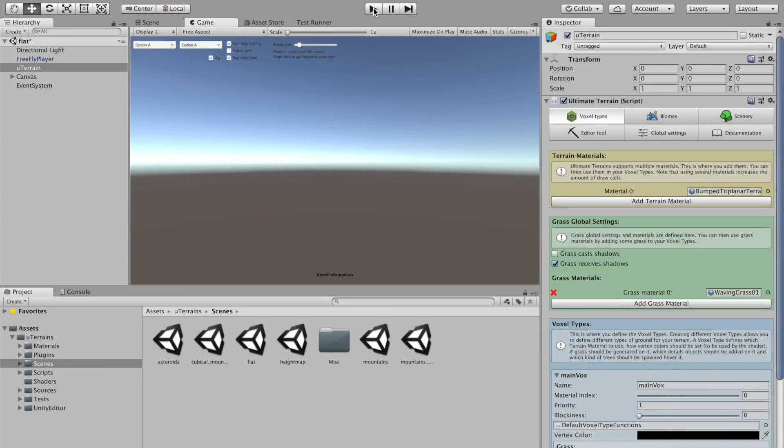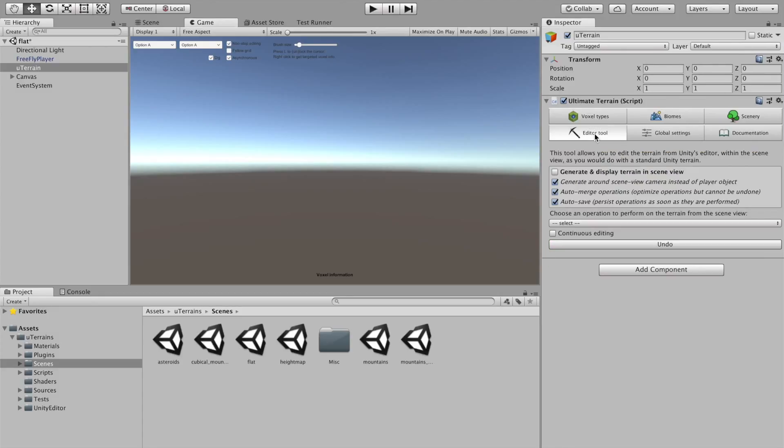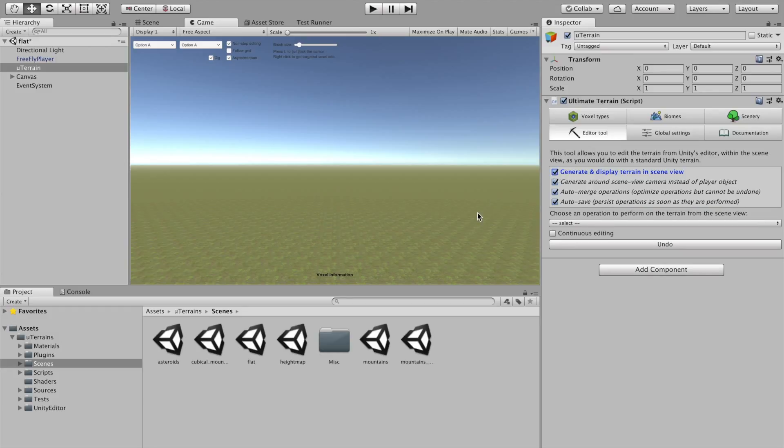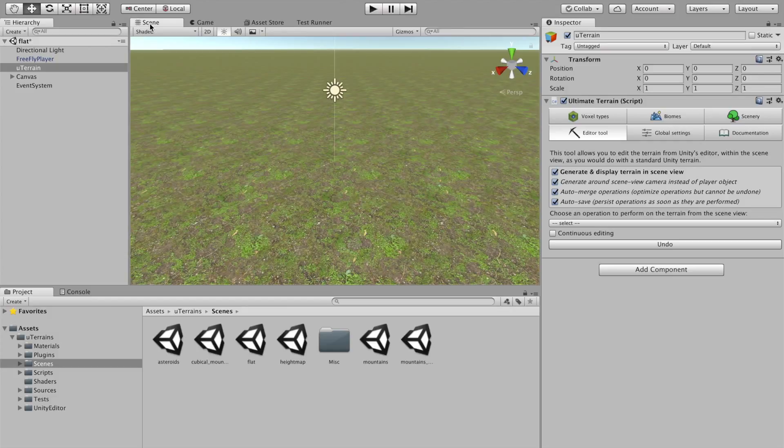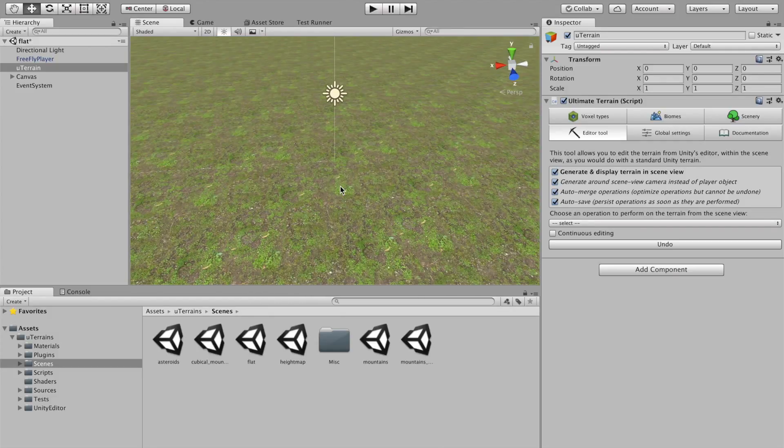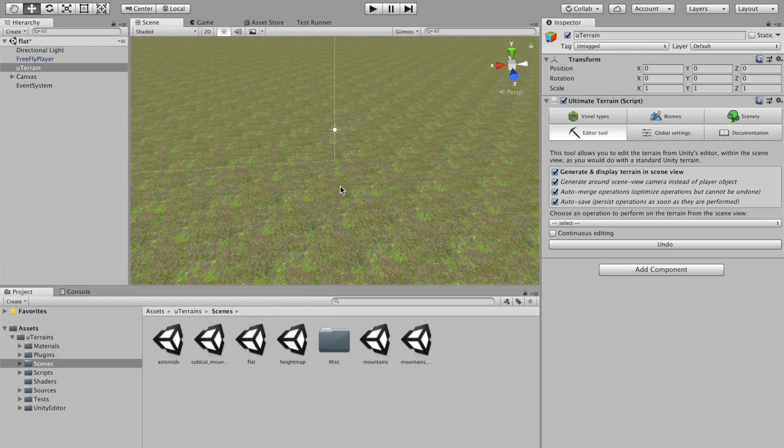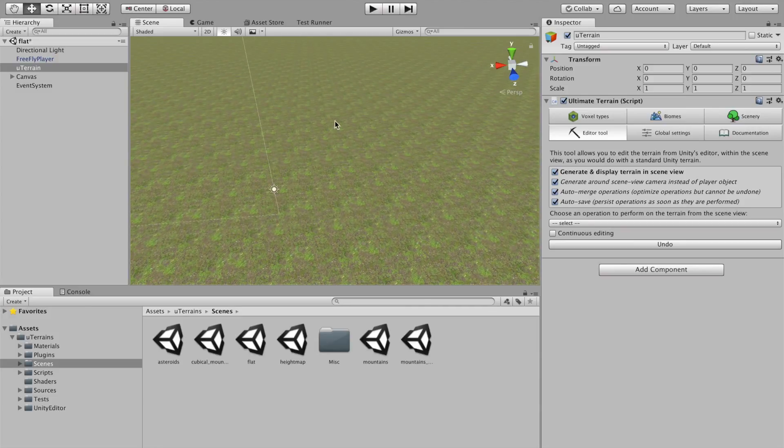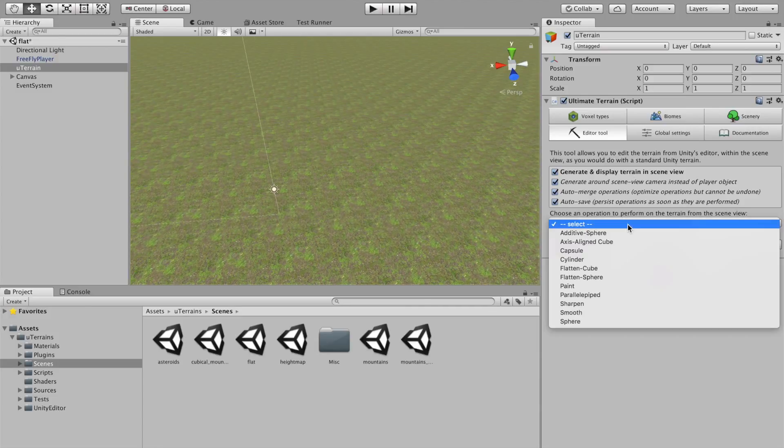Let's stop the Terrence right now, go to editor tool, click on generate and display Terrence in the scene view. So, now it's generated, but you see I'm not playing the game right now. I can just, like a normal Terrence, see it in the scene view and sculpt it.